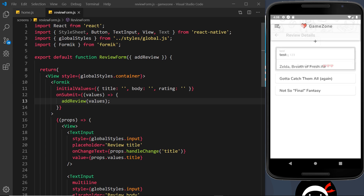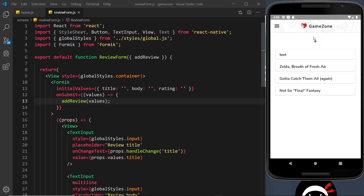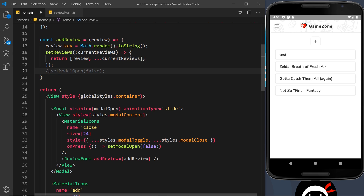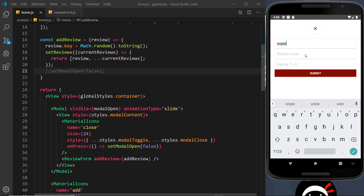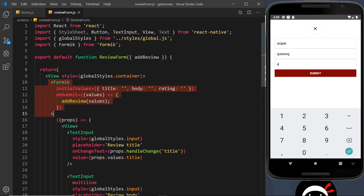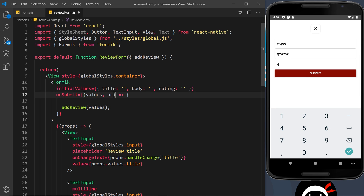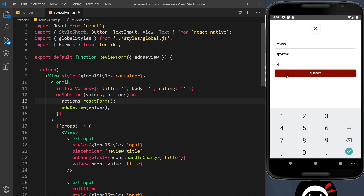Let's test it — add a title of 'test', a body of 'testing one two three', a rating of three, and submit. It hides the modal and we can see the new review with title, body, and rating. Now one more thing: how to reset the form. In our case it resets automatically when the modal closes, but imagine the form was on a different screen without a modal — the fields wouldn't clear. To fix that, we pass a second parameter to onSubmit called actions, which contains a resetForm method.